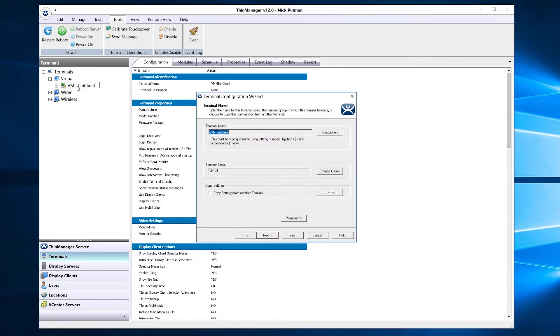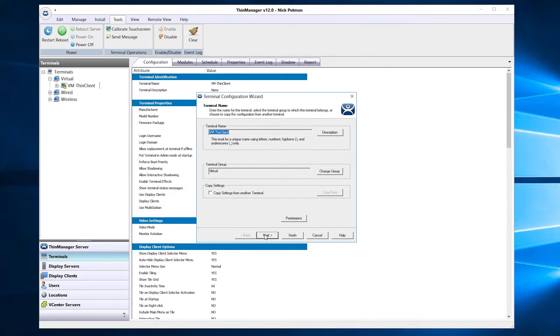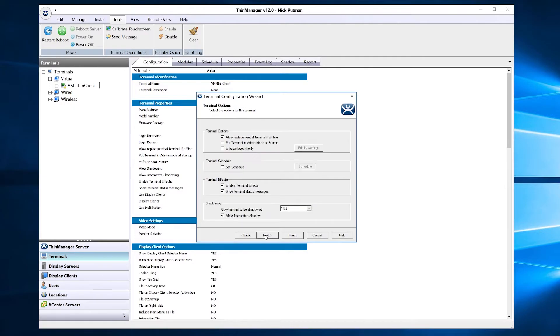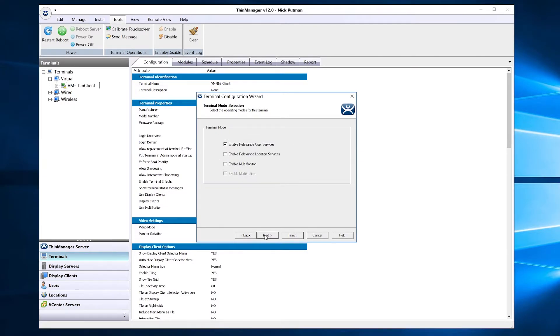You can also right-click the terminal and select Modify, or highlight the terminal and select Modify from the Edit option in the Edit menu. Once in the configuration wizard, click Next until you reach the Terminal Mode selection options. You will need to check the Enable multi-monitor checkbox.